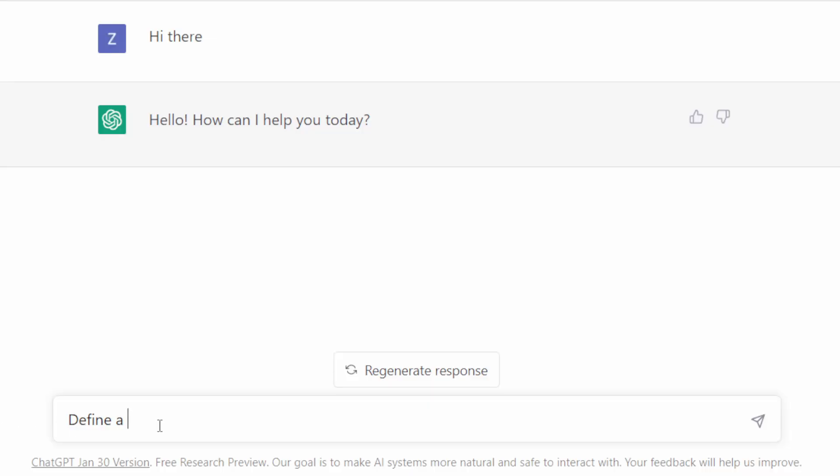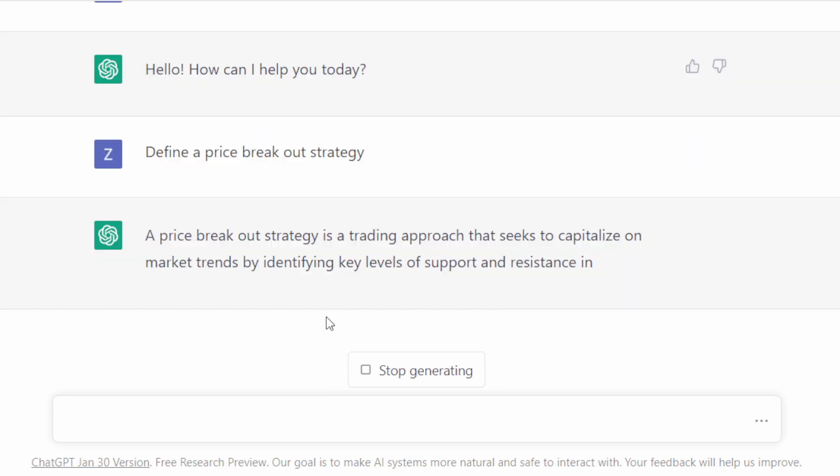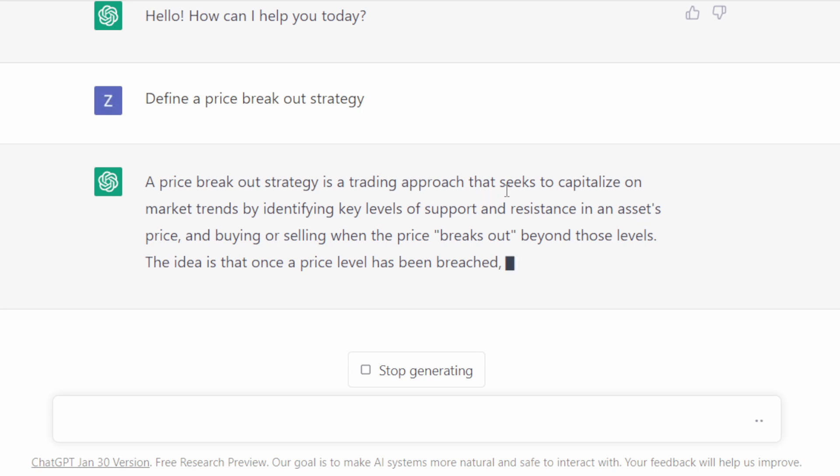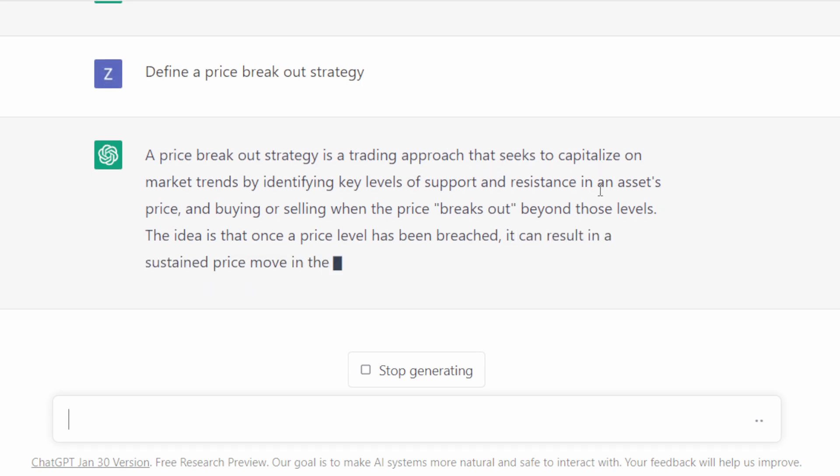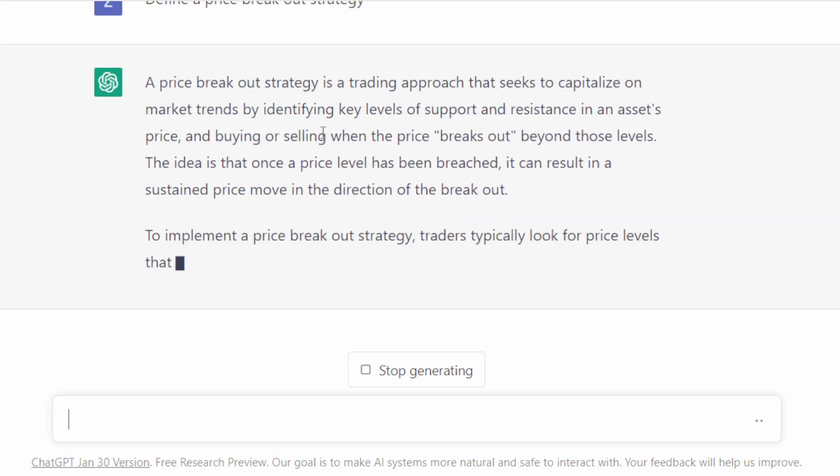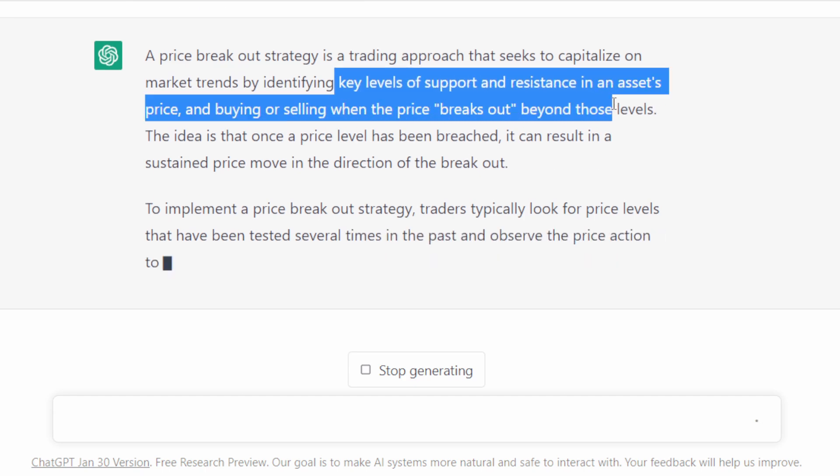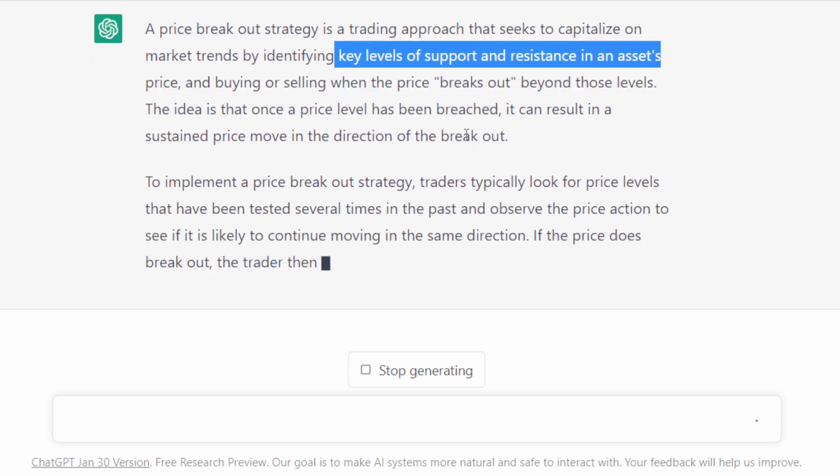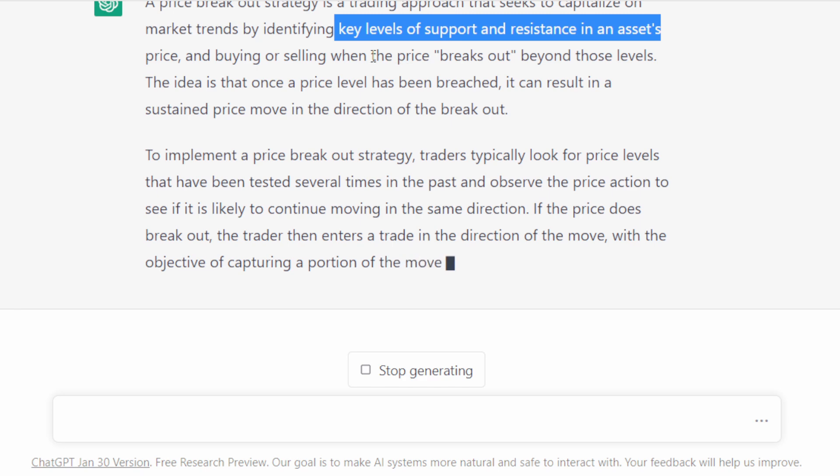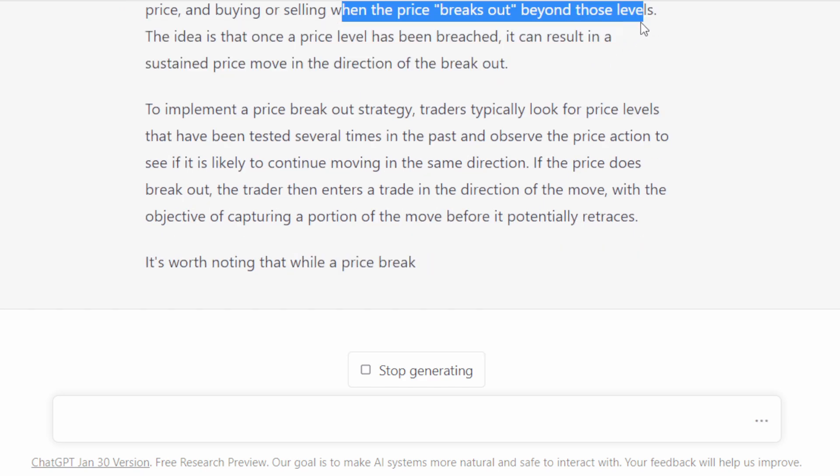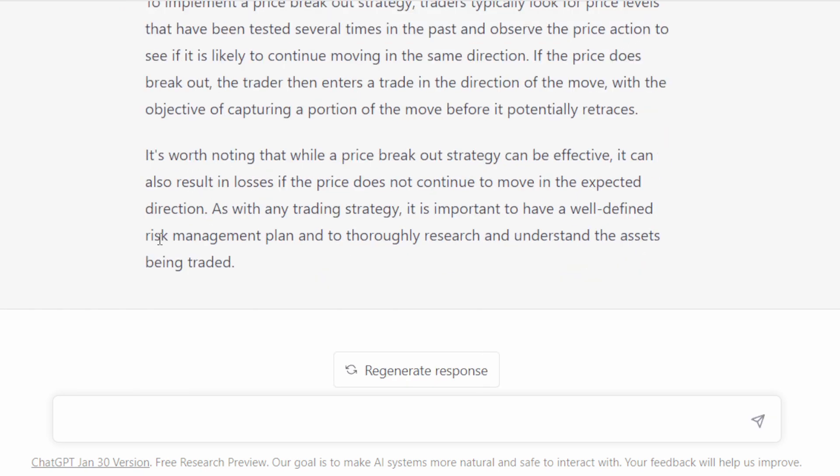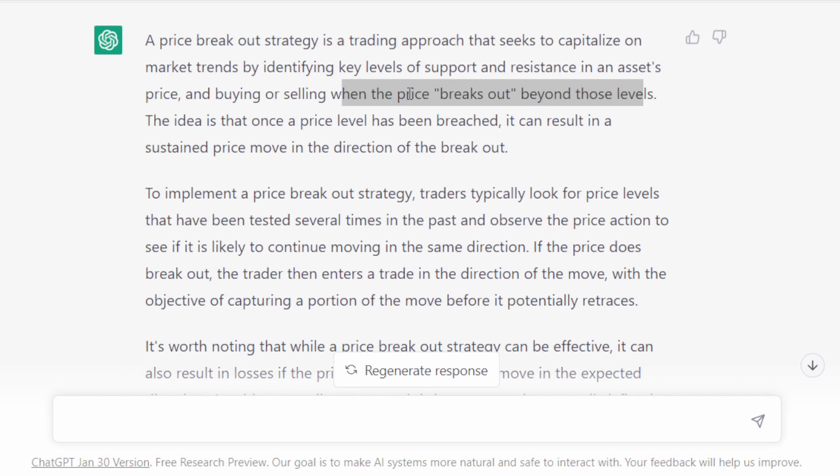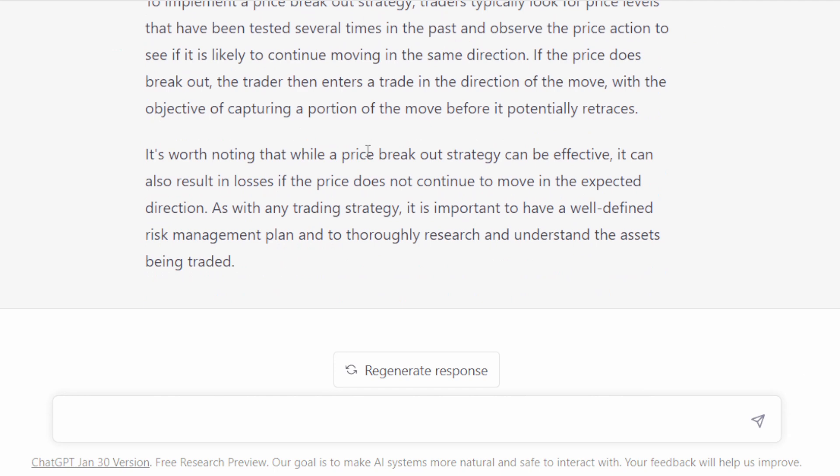Now let's start with the trading topic: define price breakout. Okay, so it's generating the definition of the strategy, the trading approach, and identifying key levels of support and resistance. That's good. All right, so we sell or we buy when we have a breakout beyond these levels. So the bot is aware of the trading strategy using channels and price breakouts, so that's good.